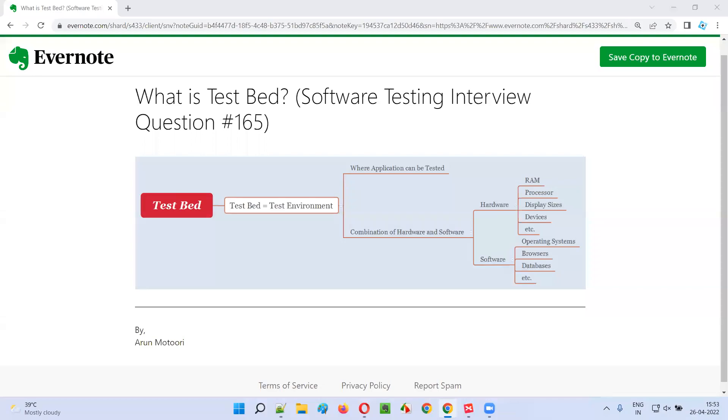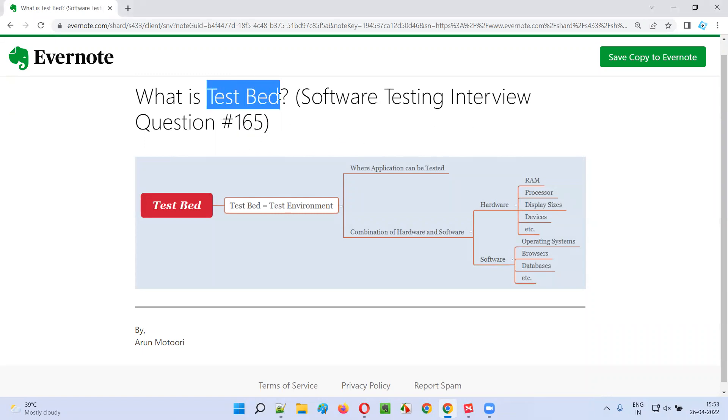Hello all, welcome to this session. In this session, I'm going to answer software testing interview question 165. That is, what is testbed?